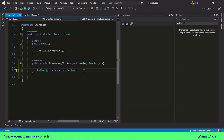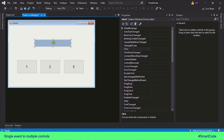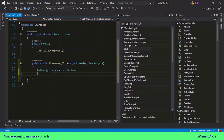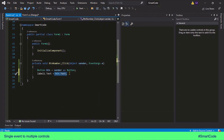That simply means the reference to the button which is clicked is assigned to a button variable. Now in this label control we can print the confirmation — we are printing the text property of the button.